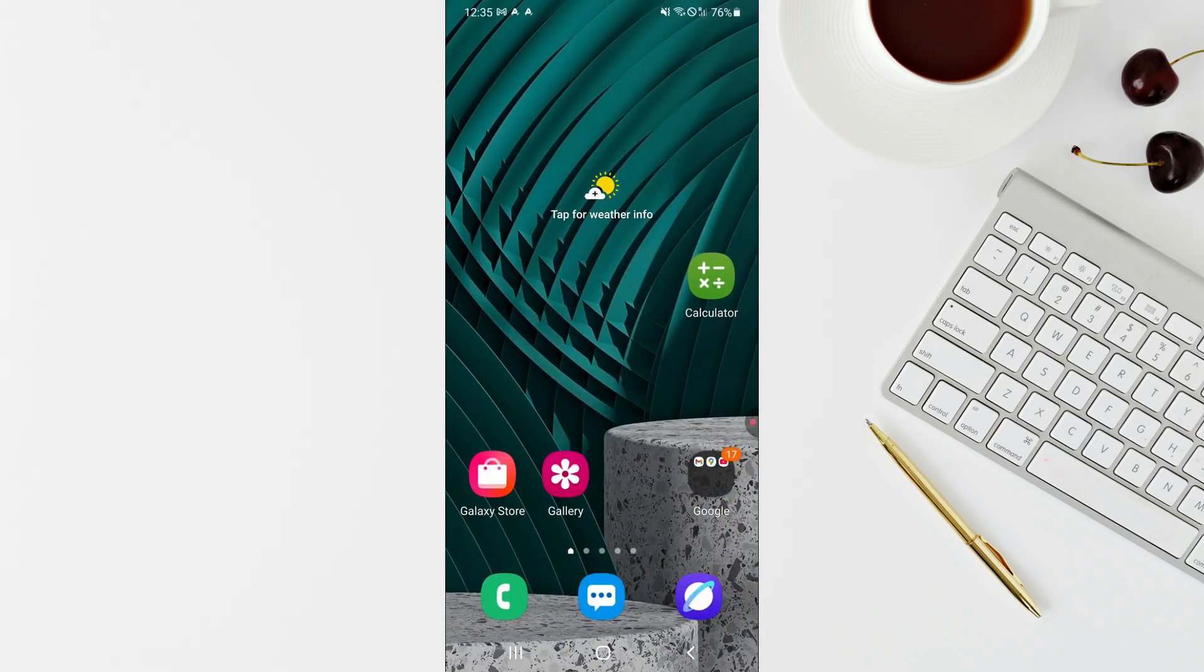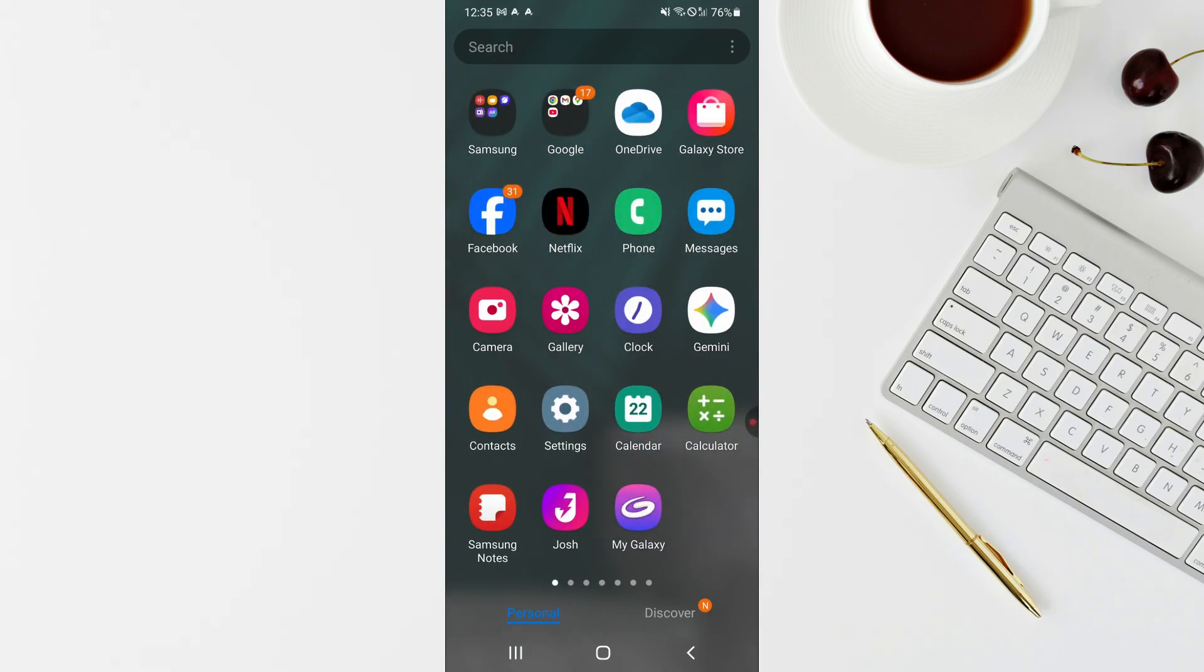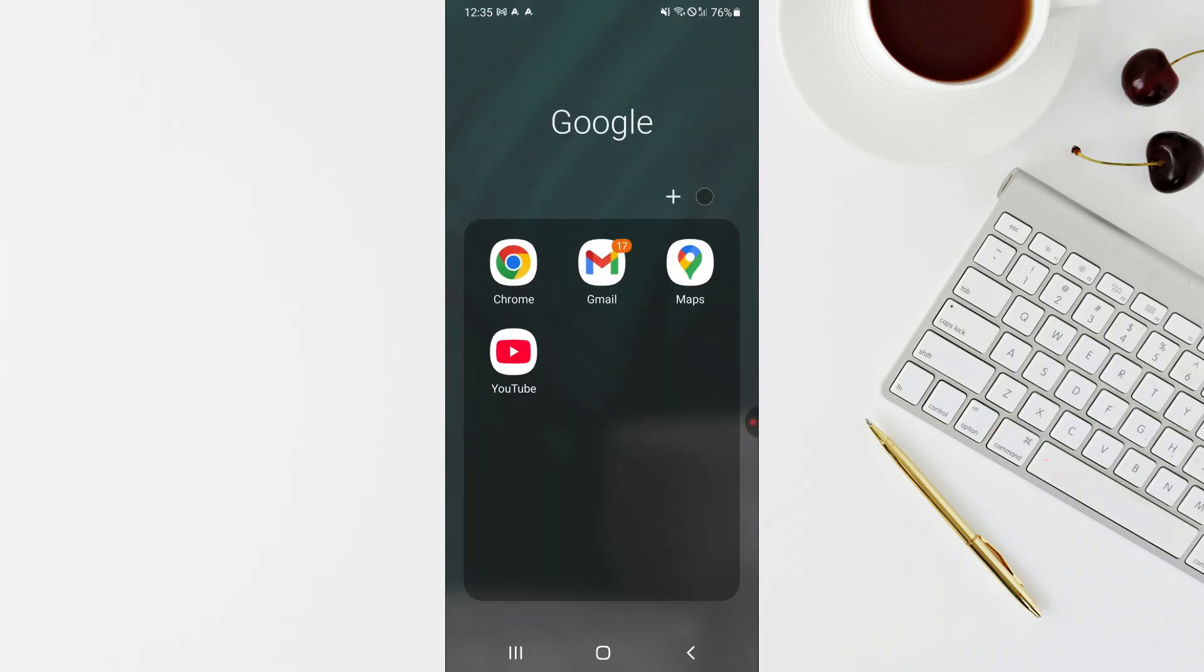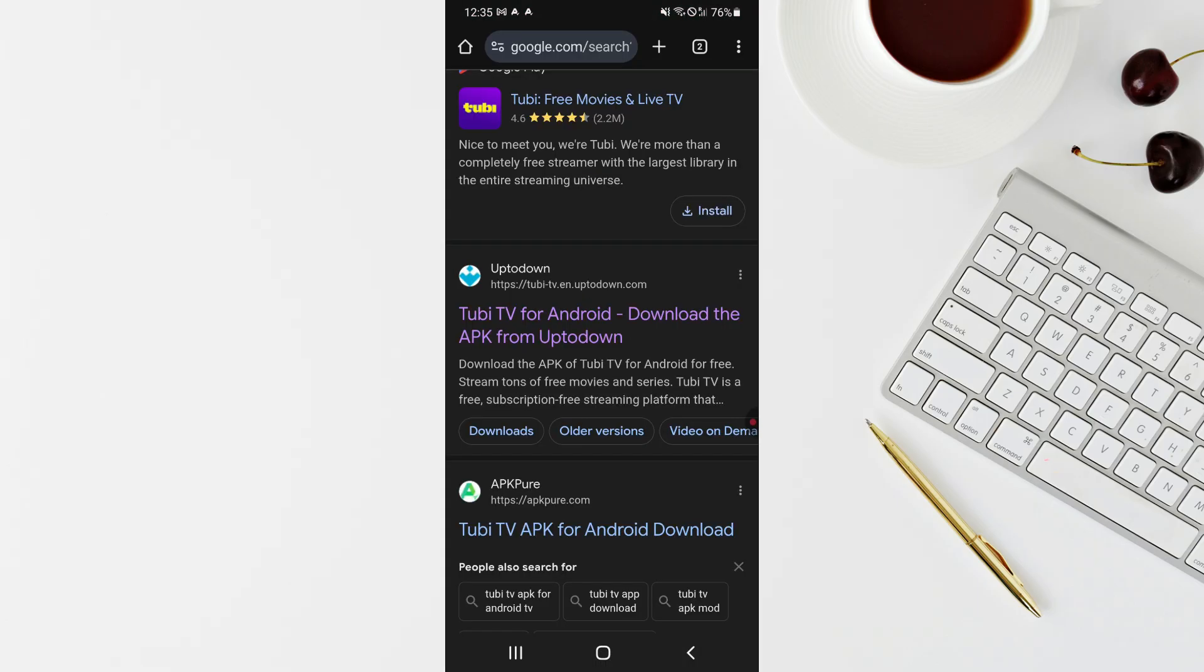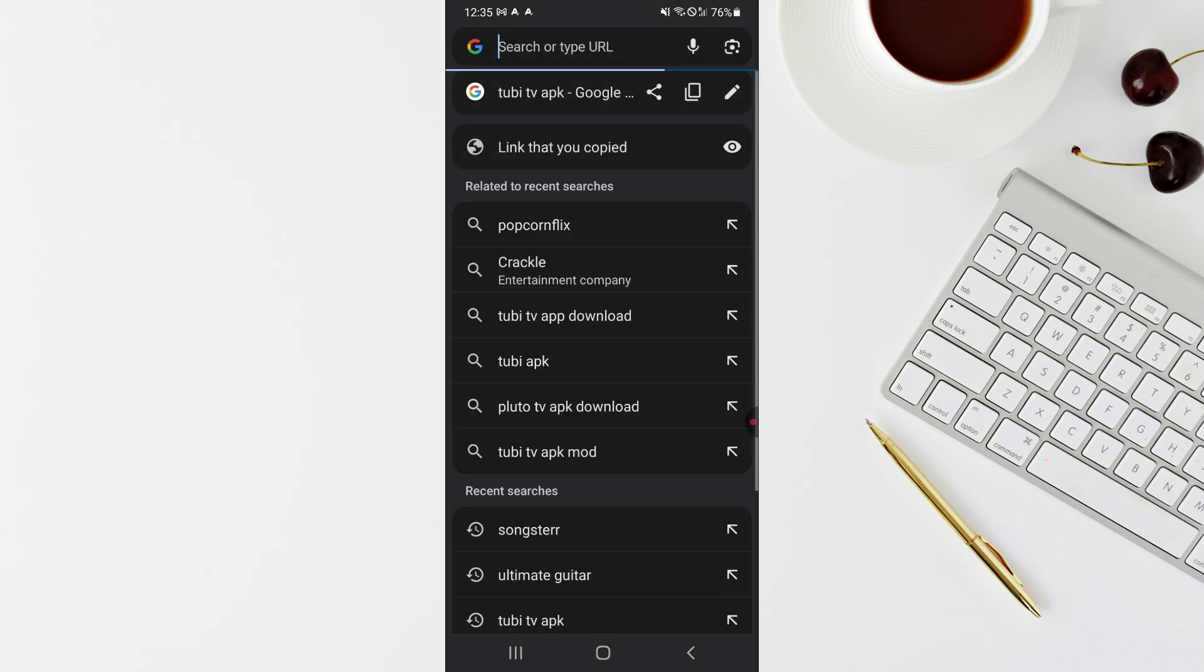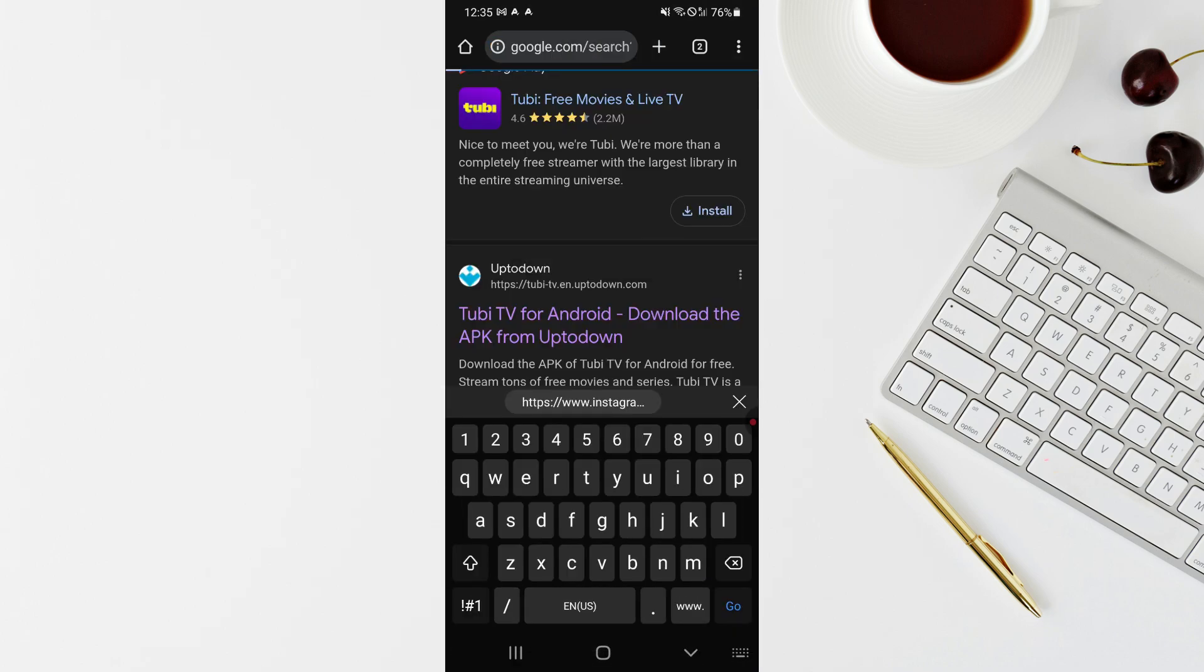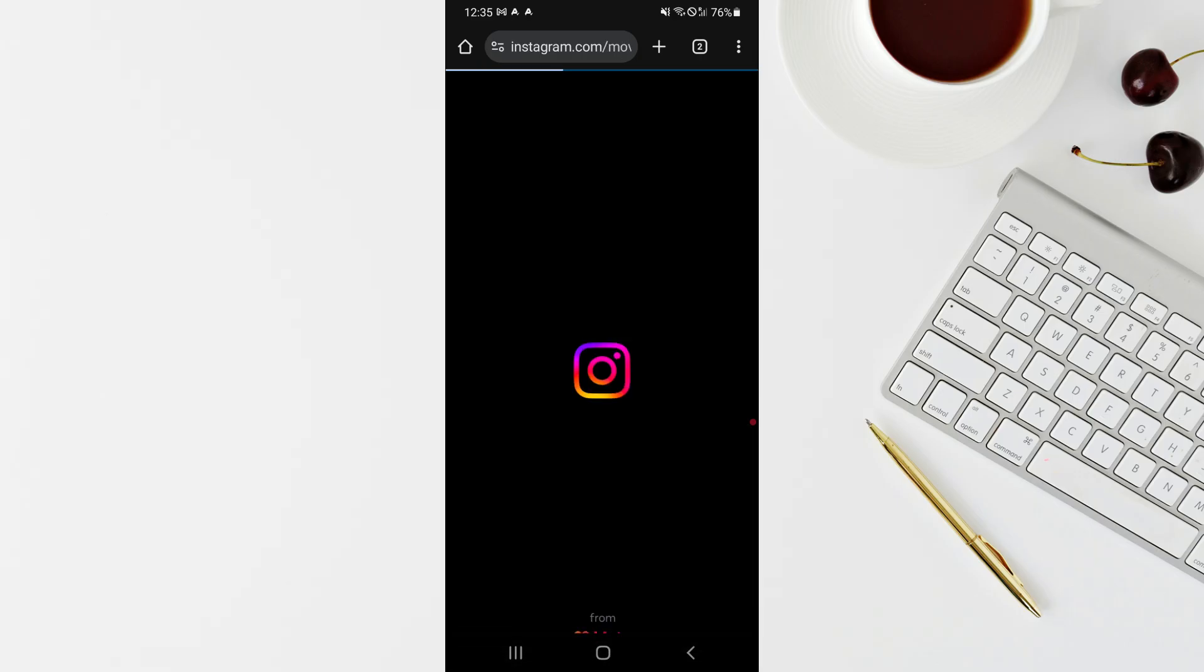Now open up your browser, any browser, and paste the URL that you just copied. Paste it and then click on go. This will take you to your Instagram.